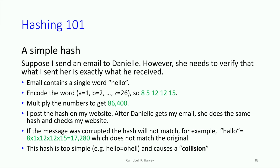So this is the way that we're going to do it. I send the email to Daniel, and the email is really simple — it's a single word: 'Hello.' I've got a coding scheme where each letter is encoded as a number: A is 1, B is 2, all the way to Z is 26. So 'hello' would be 8, 5, 12, 12, 15. And then I'm going to multiply those numbers together and I get 86,400.